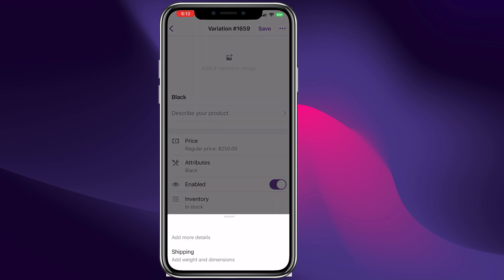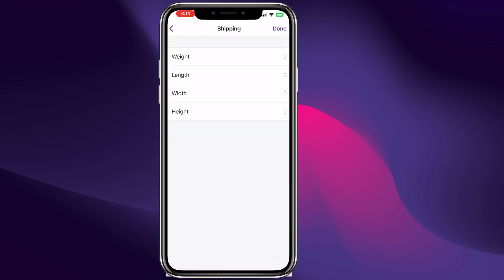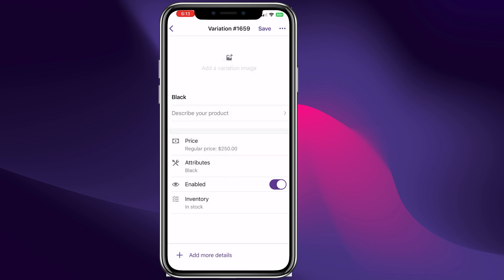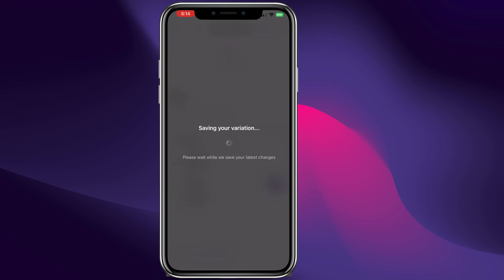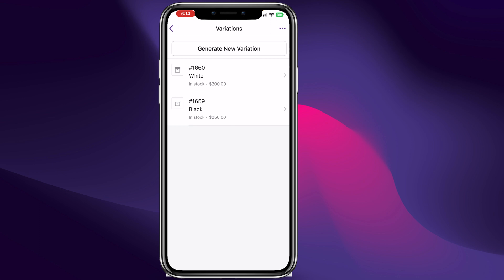You can also add stock right here and more details — for example if this product costs too much to ship you can enter a different shipping price, enter the weight, the length, and customize the shipping. I think I already made a video to show you how to customize settings for different products with different prices, weight, and shipping class. Make sure you subscribe to my channel, and if you like this video please give me a like. Click save.